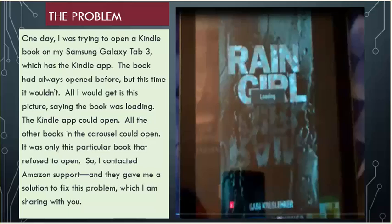The problem. One day I was trying to open a Kindle book on my Samsung Galaxy Tab 3, which has the Kindle app. The book had always opened before, but this time it wouldn't. All I would get is this picture saying the book was loading. The Kindle app could open. All the other books in the carousel could open. It was only this particular book that refused to open.